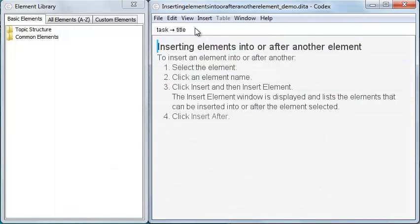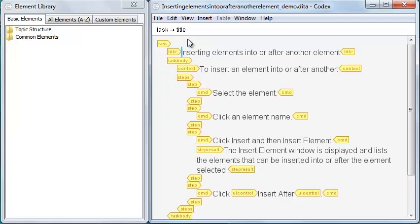Codex provides two views of topics and maps. XML view shows tags on all elements, so I can see the complete structure of the topic.